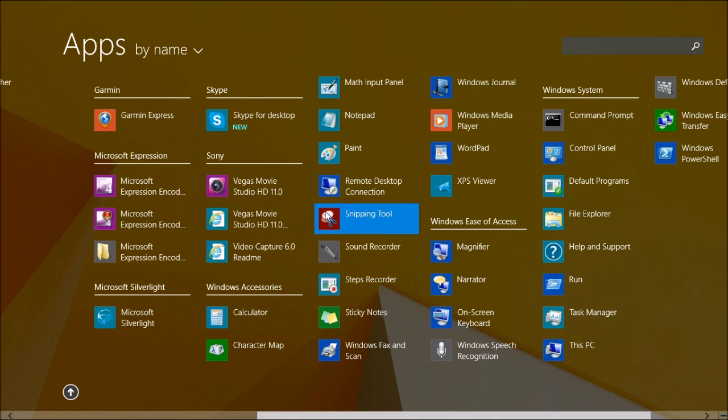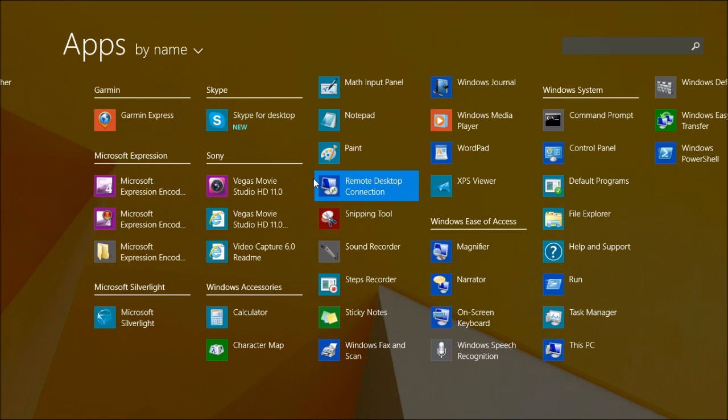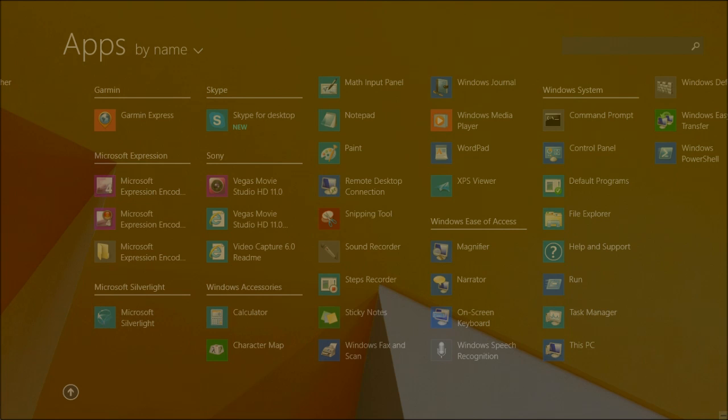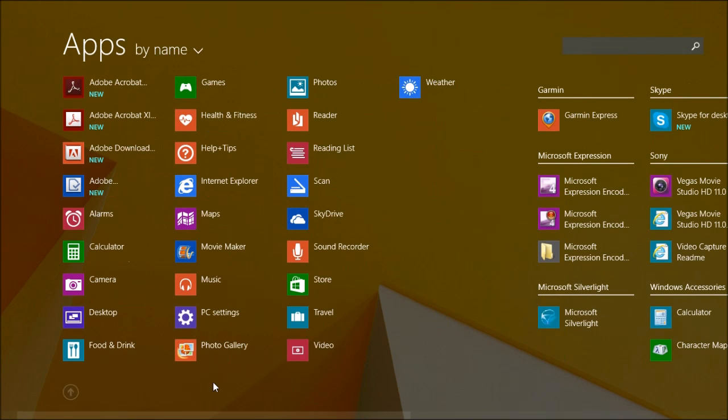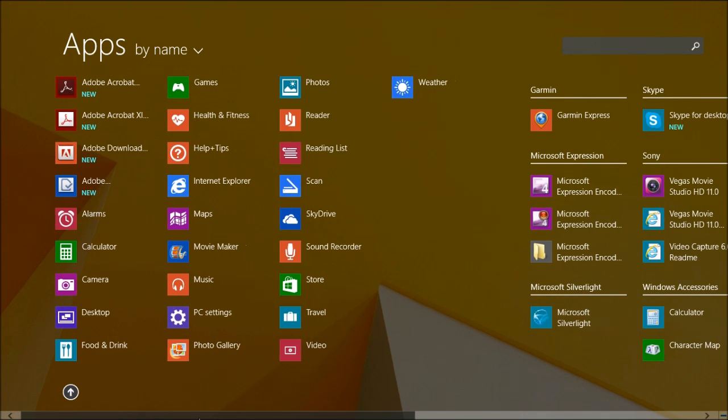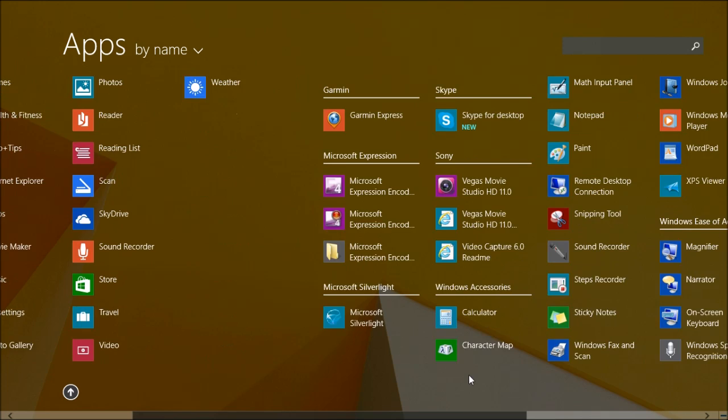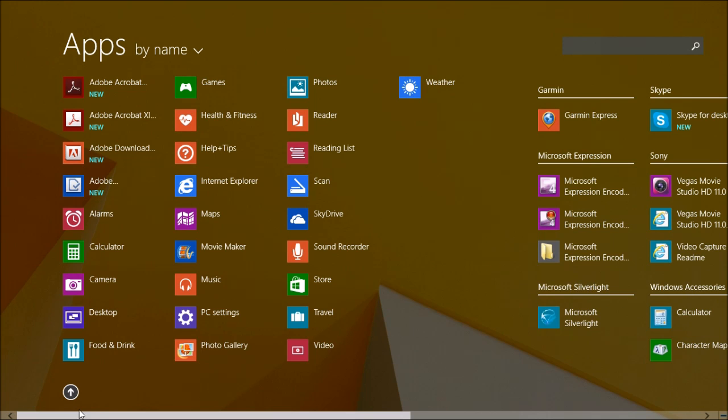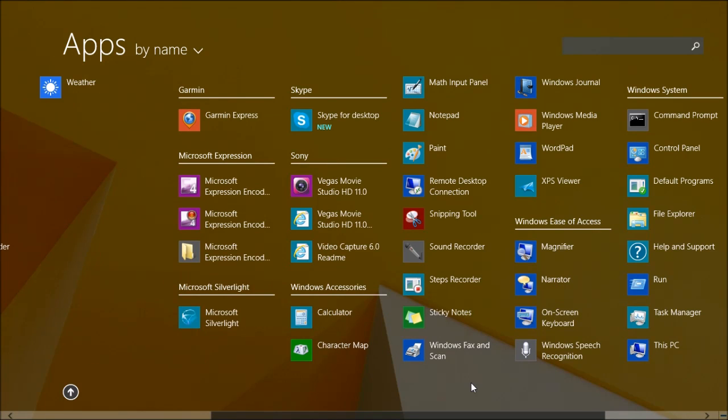So for example, Skype. Before, instead of having to click on start and then go to maybe programs and then find Skype for limits and then Skype, now all I got to simply do is click on start, scroll right over, or in this case I can already see here, there's Skype. And boom, click on Skype and it opens up Skype for desktop.